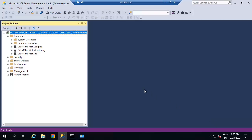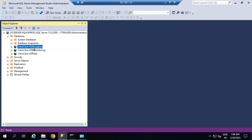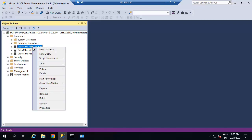Before upgrading the delivery controller we need to take a backup of the Citrix site. This is our database server running on SQL Server 2019, which is compatible with the 2203 Citrix delivery controller. I am going to take the backup of these three databases before going to the delivery controller upgrade, so if anything goes wrong we can restore the database.